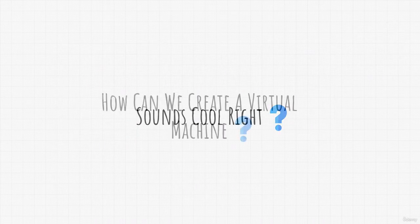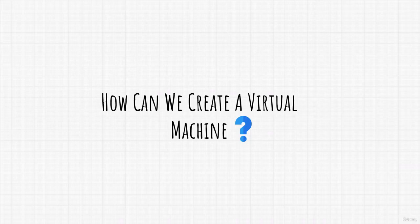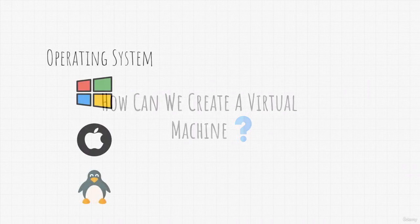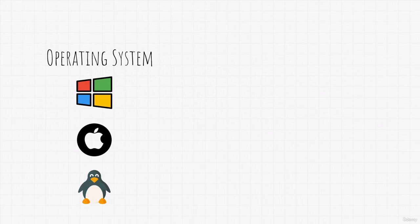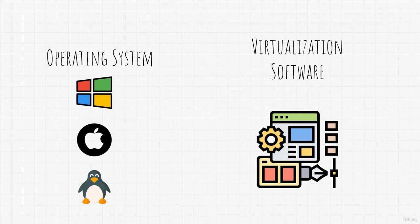Now that we know how virtual machines work and why we're going to use one, you must be wondering how can we create a virtual machine? Actually this is pretty easy. All we need are two things. We need an operating system that we want to install in that virtual machine and we also need something called virtualization software. Now, what is this?